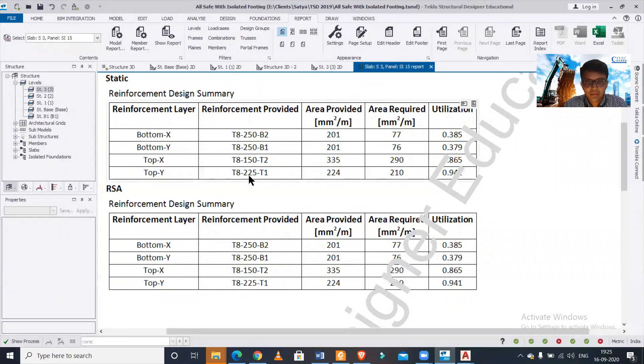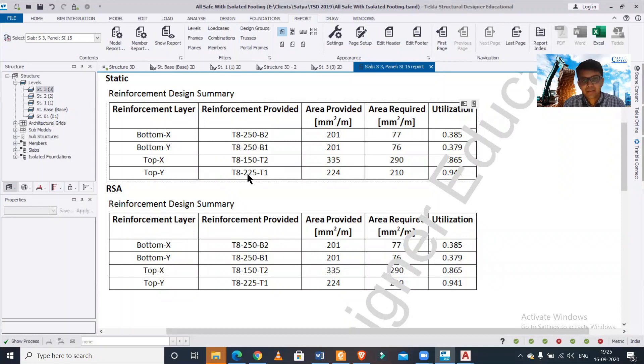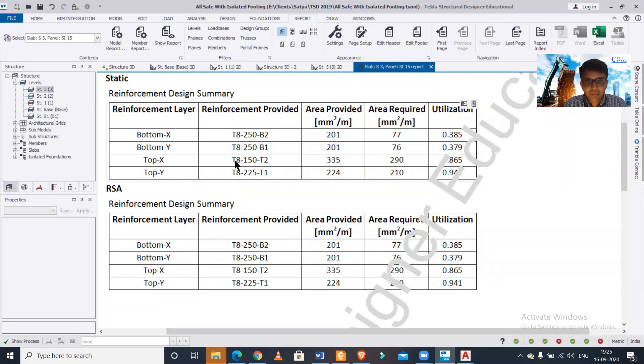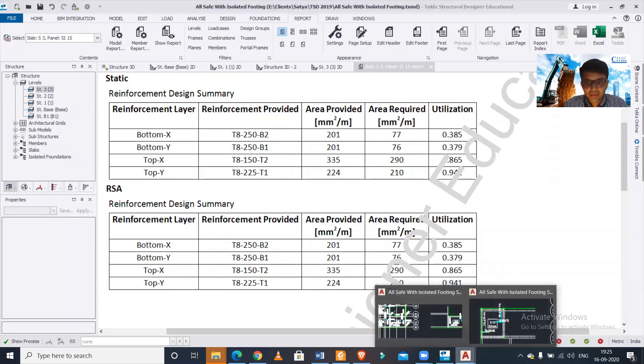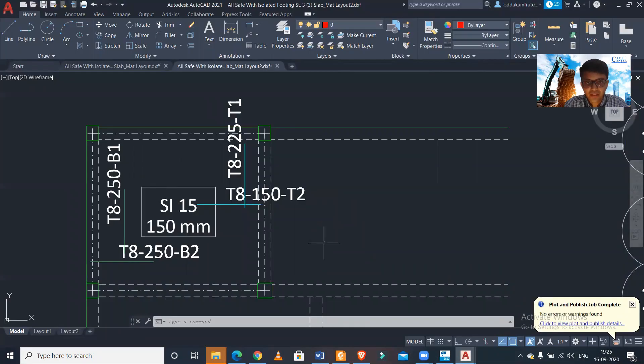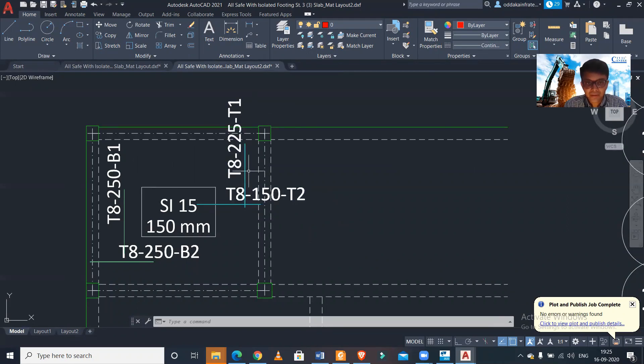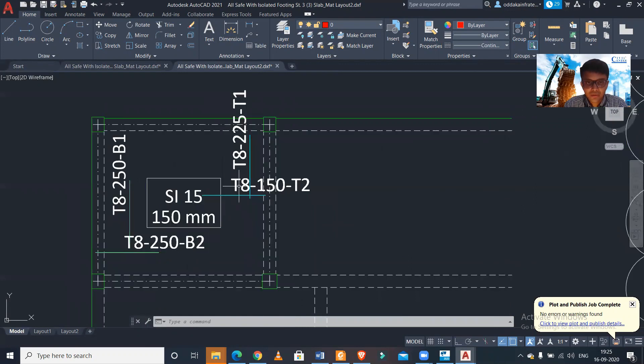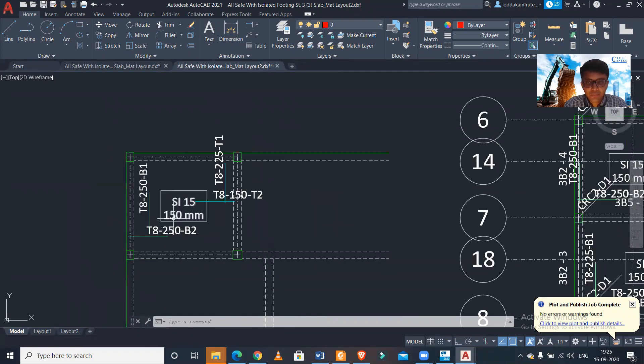So T1 that is along the Y and along the top it is 225 center to center. And at the top along the X that is T2 it is 150 center to center. So we can just check it from here, along the X it is 150, along the Y it is 225 at the top.